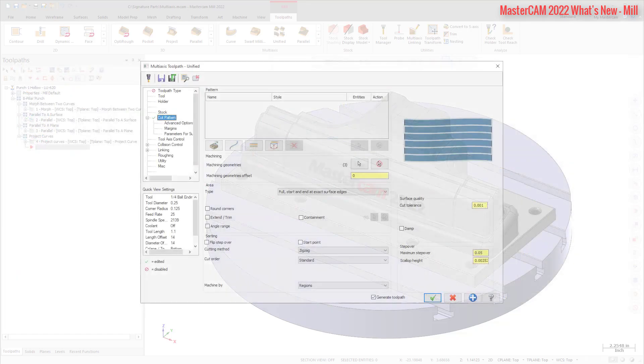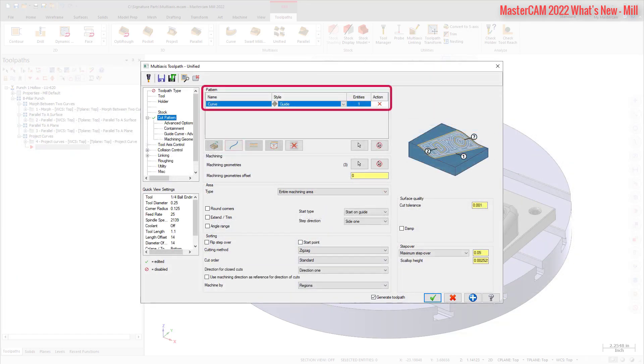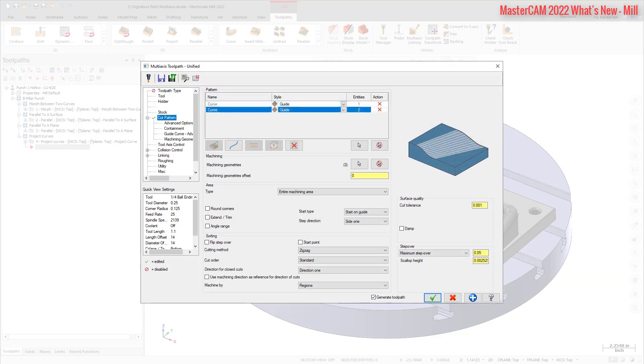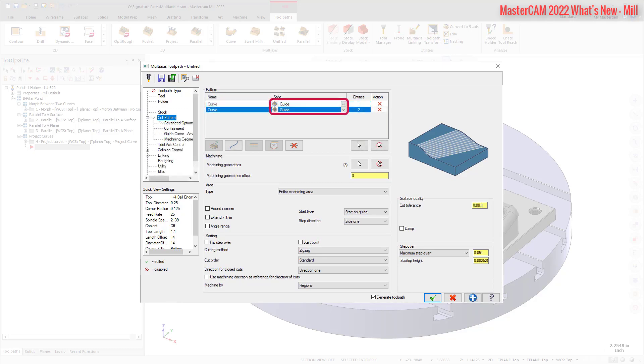When you choose a pattern type, an entry appears in the pattern table. You can have multiple entries of a pattern in the table. Note that the Style column is a dropdown containing options to use with the pattern. The Multi-Axis Unified toolpath uses the new geodesic algorithm when the pattern is set to automatic or when curves and surfaces are set to guide.